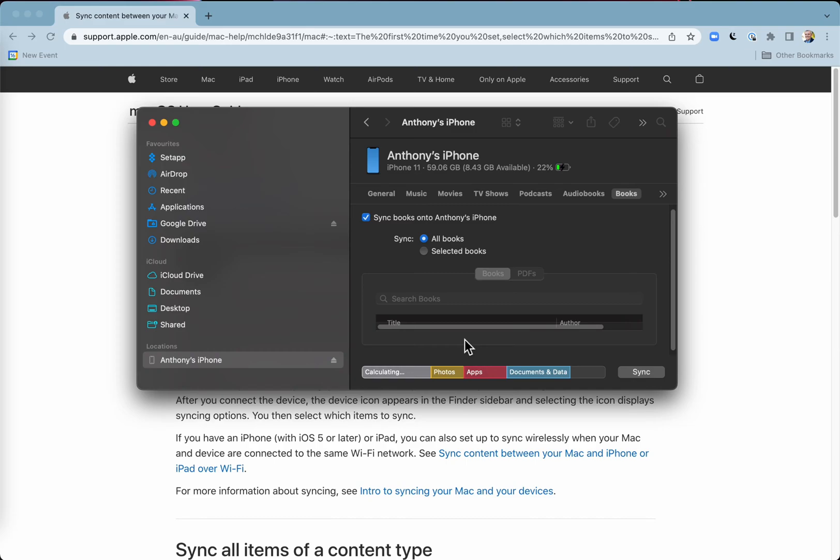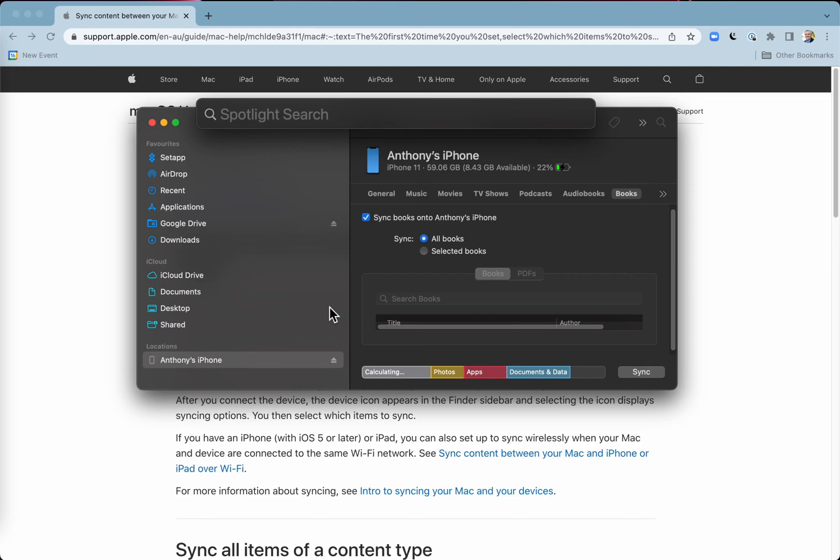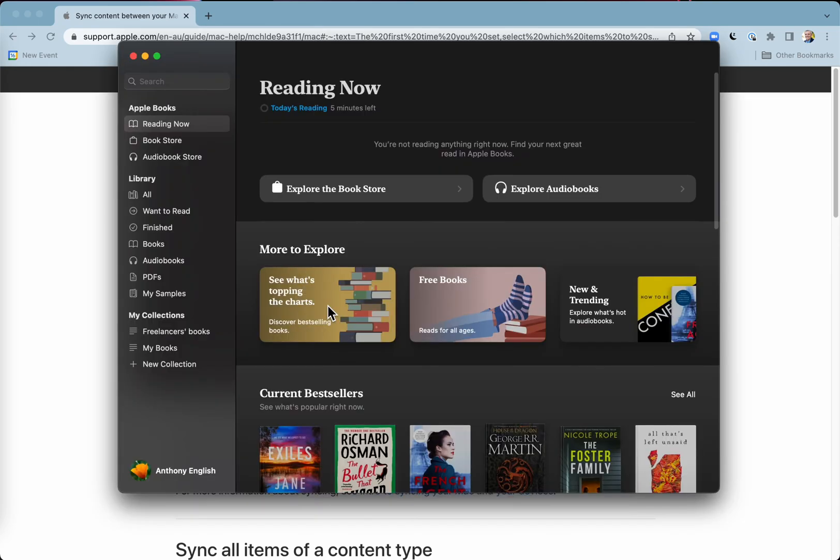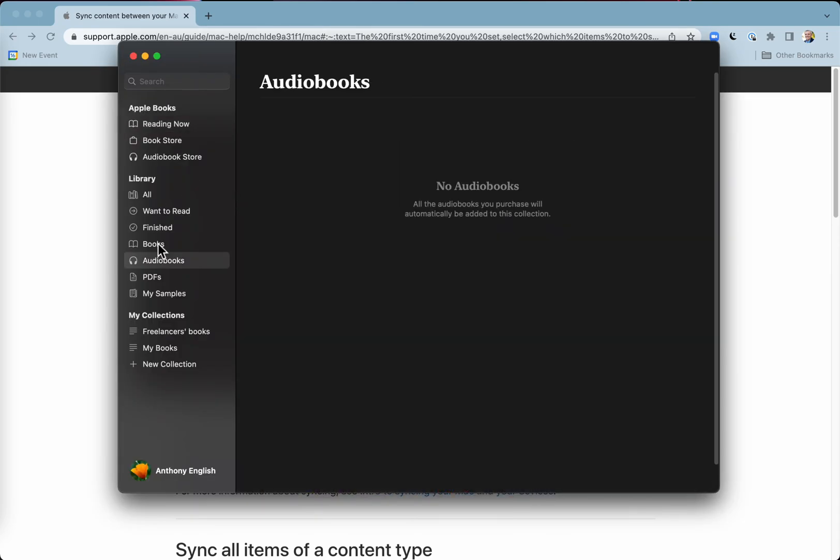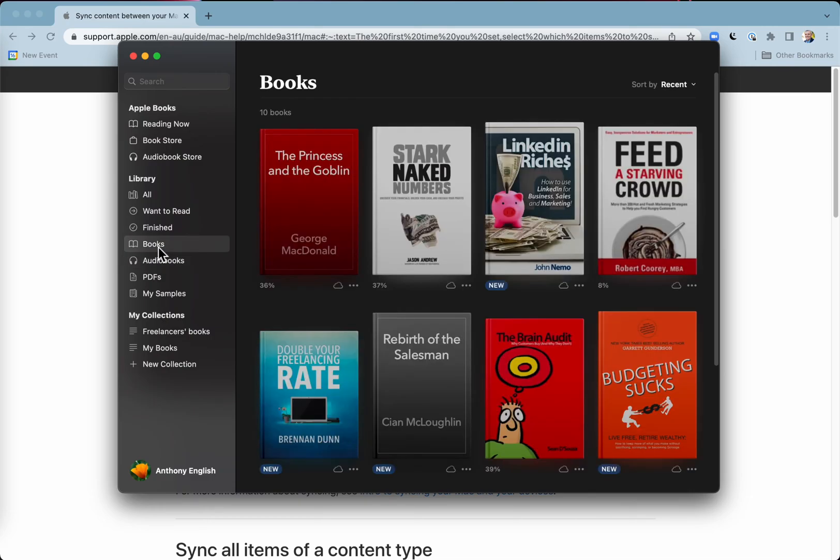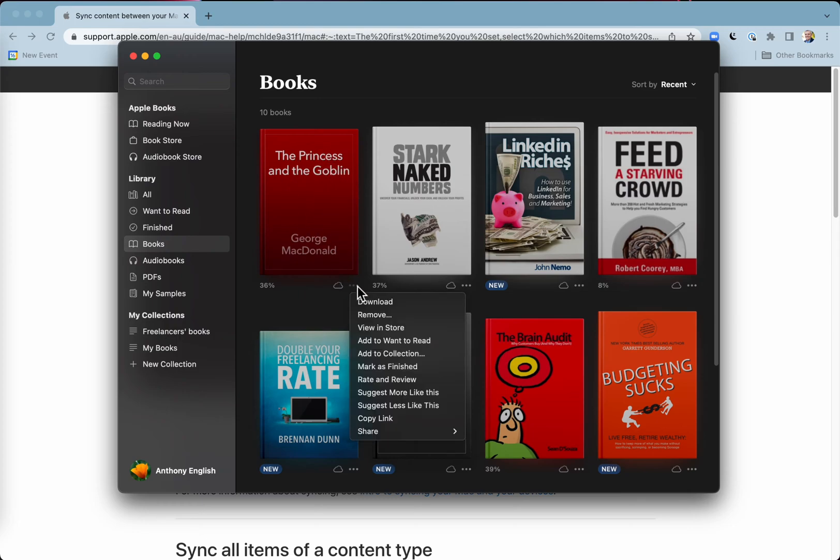Of course, it's going to depend on what books and movies and everything you've got. So let's have a look at books. I'll see if I've got a new book in here. I've brought in no audio books or PDFs, but if I look into books there, I can see that this book has just come in and that's come straight across from my iPhone.